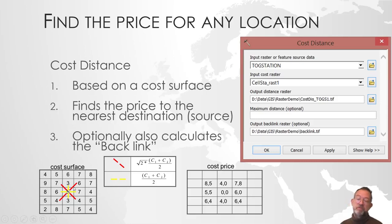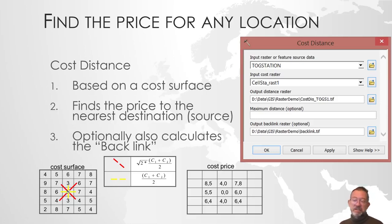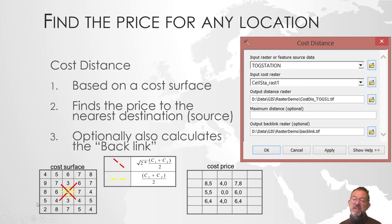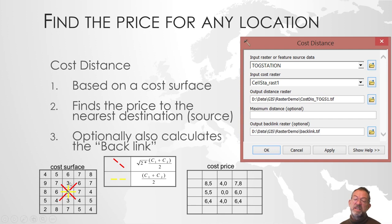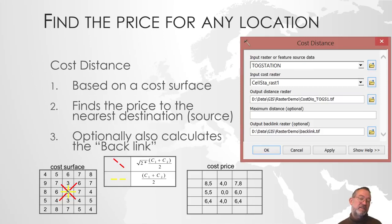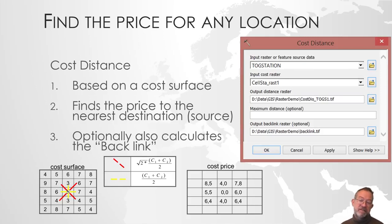Of course, it also means that when we're doing this type of distance calculations, we can only move in eight directions, so from a cell to one of its eight neighbors. So we will get a bit ziggy-zaggy walking, but that's the limitation of the raster.